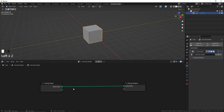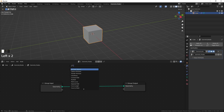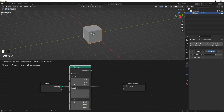In between these two nodes we can do all sorts of things and manipulate the geometry. Let's do some basic things — like how we can move, rotate, and scale this cube with geometry nodes. For that we're going to need a Transform node, so I'm going to add that in.